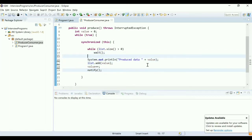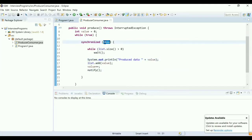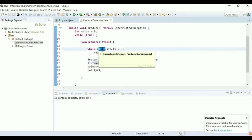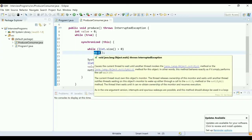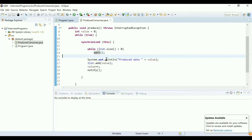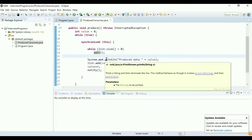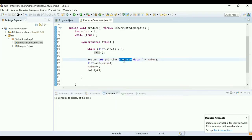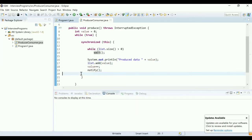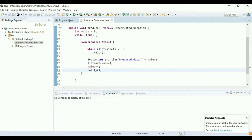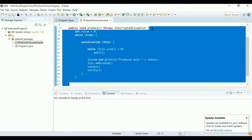Let me review the produce method logic. First, we acquire a lock on the current ProducerConsumer object. We check if list.size() is greater than zero — meaning data is already present — in that case we wait. If size equals zero, we produce data, add it to the list, and then notify the consumer that data has been produced.